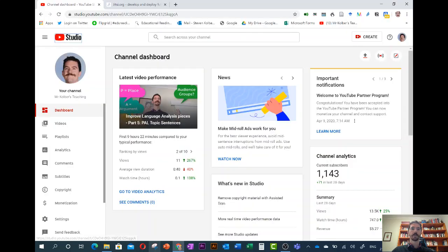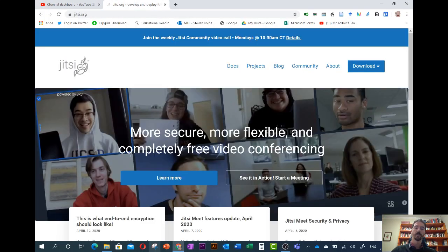Alright, so here's how we can connect up Jitsi. This is where we're having our discussion, this is where the TeachMeet will be live.